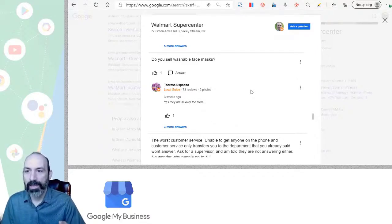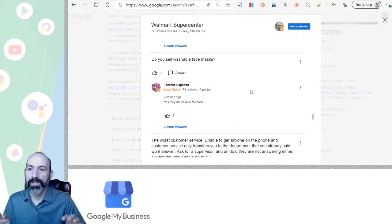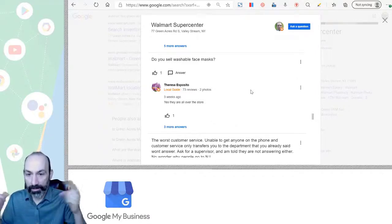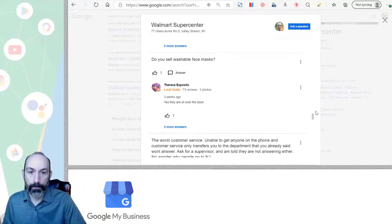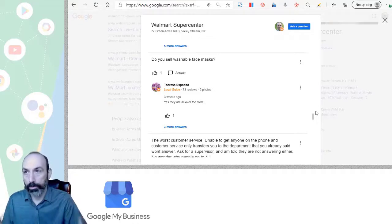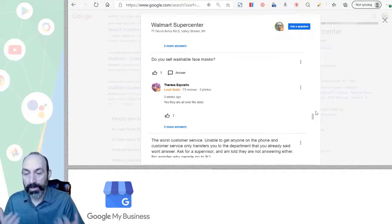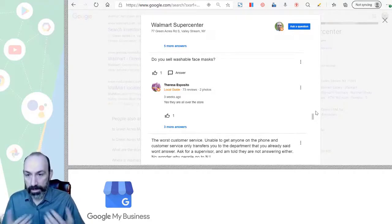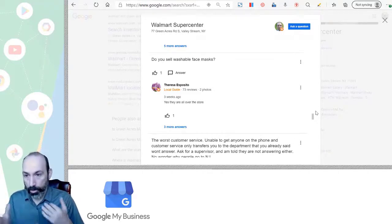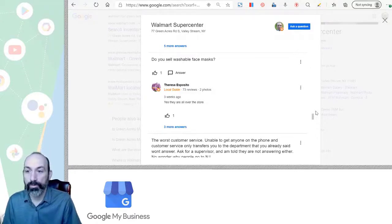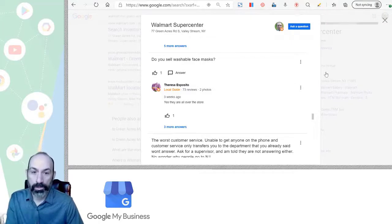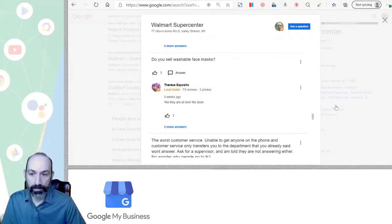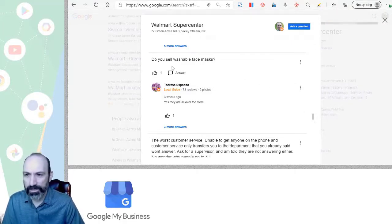So if people are asking things and you don't want them to show up, you can flag them and remove them. So that's one way to control your Q&A section. And you can't really see that through your GMB dashboard. You have to actually go to the front end like we did, pull up the knowledge panel and look. Now, GMB, like Google might change that in the future because they're always adjusting things. But right now, it's not accessible through the back end dashboard.